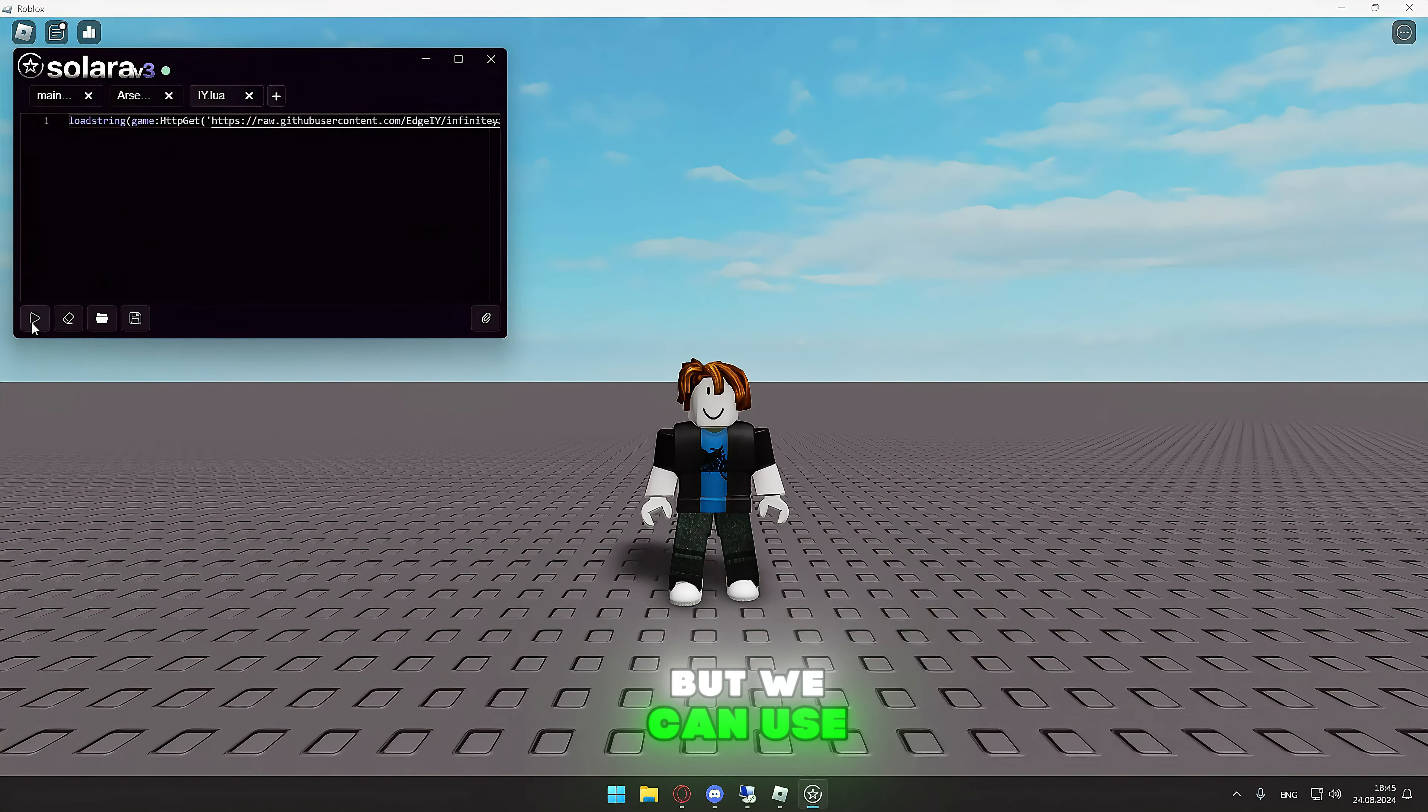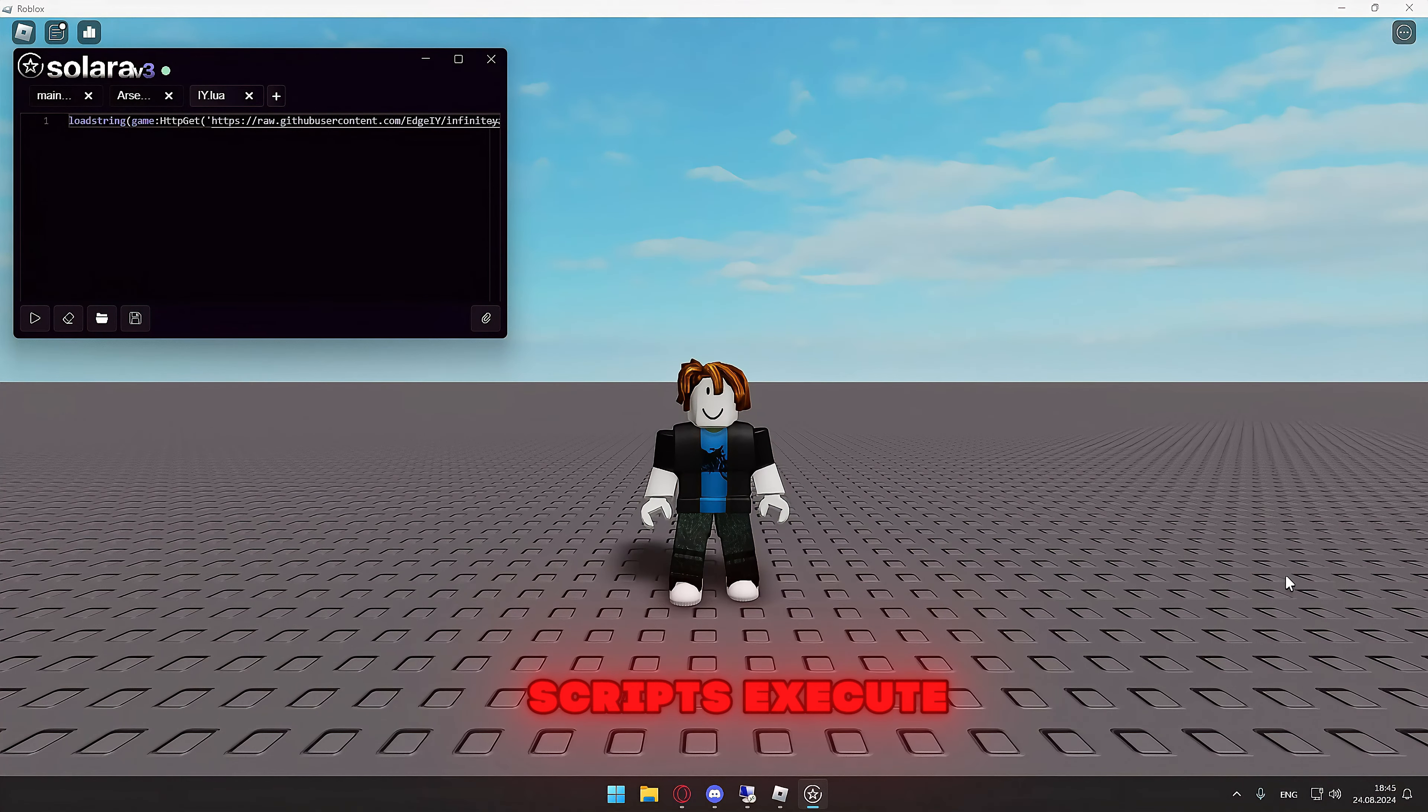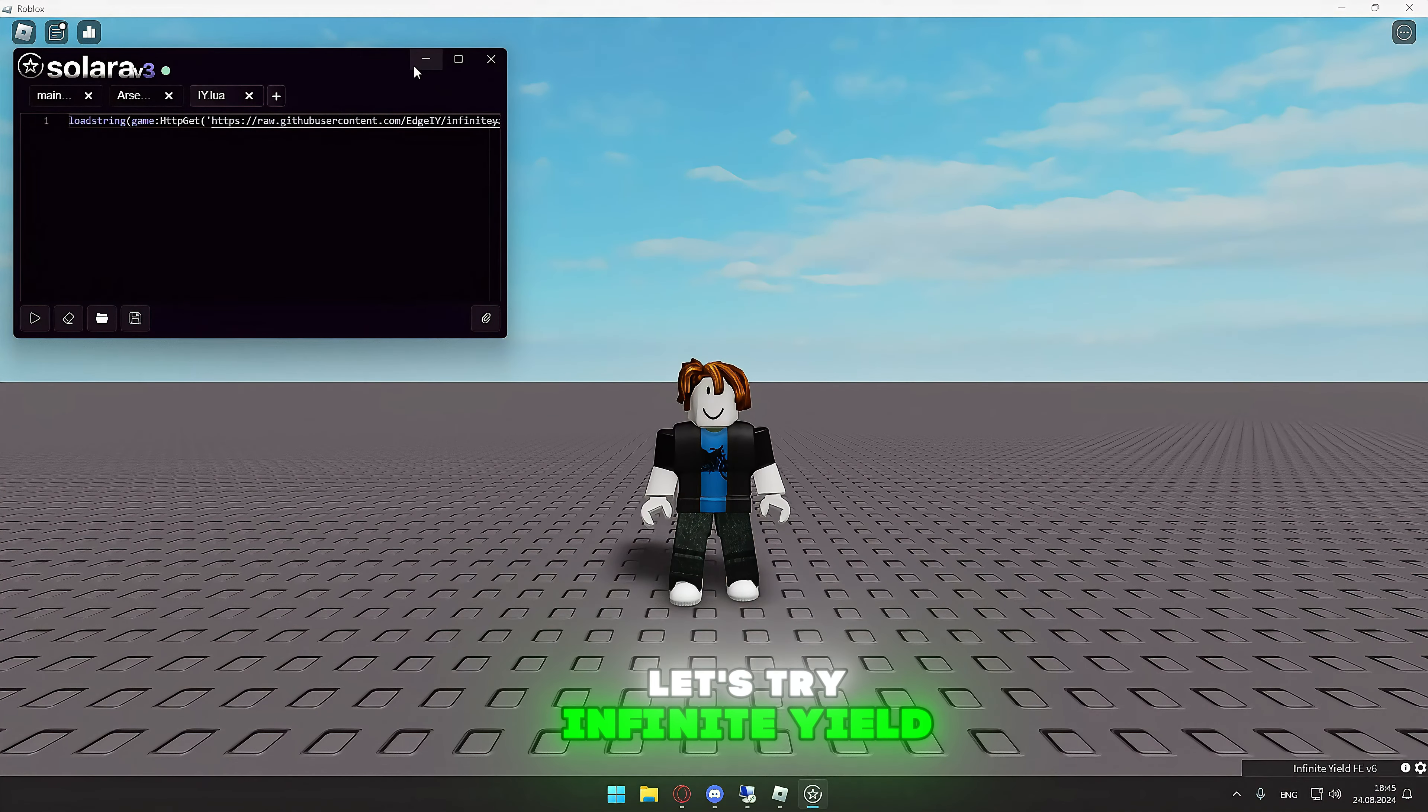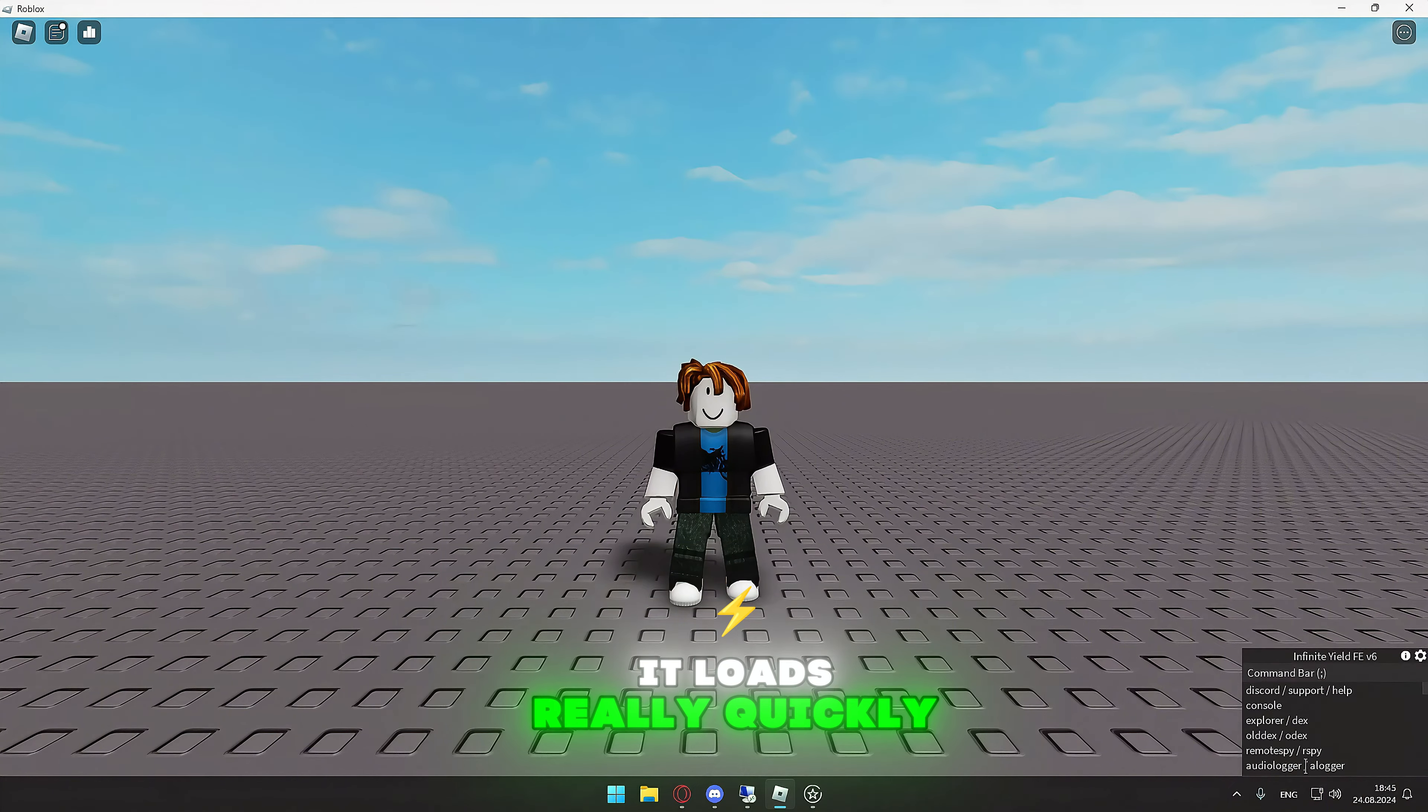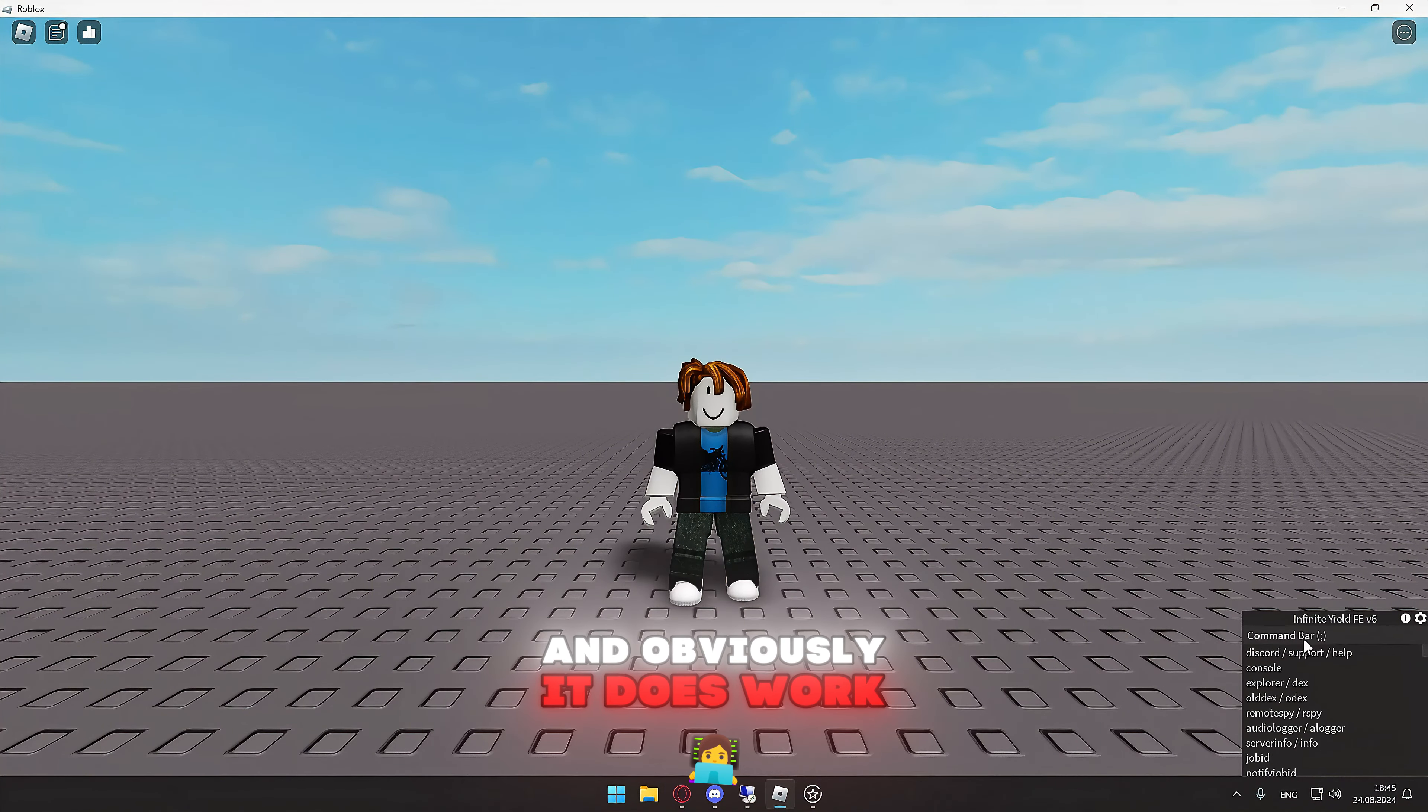But we can use all scripts as well. Let's go to the scripts execute. Let's try infinite yield. It loads really quickly and obviously it does work.